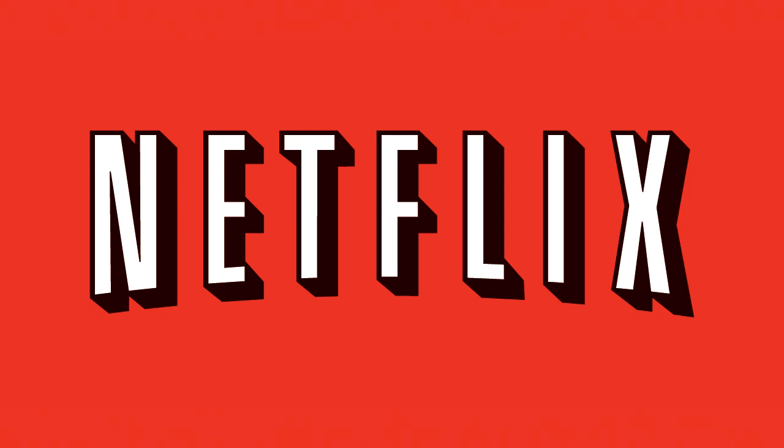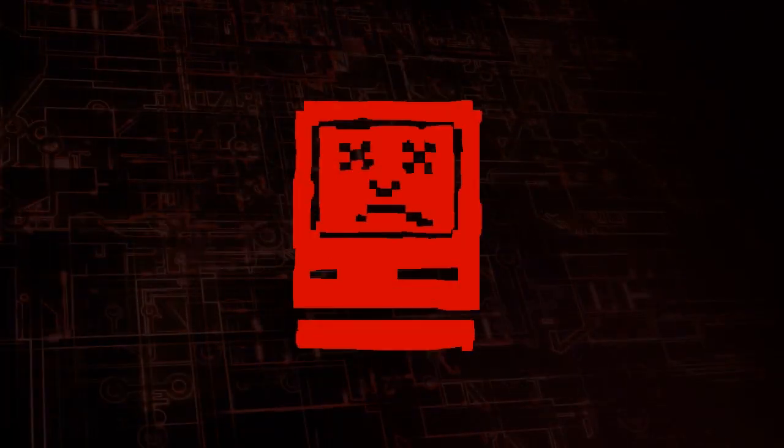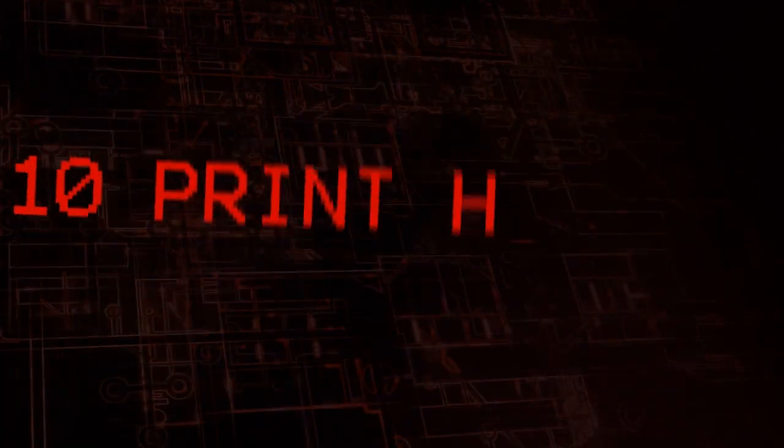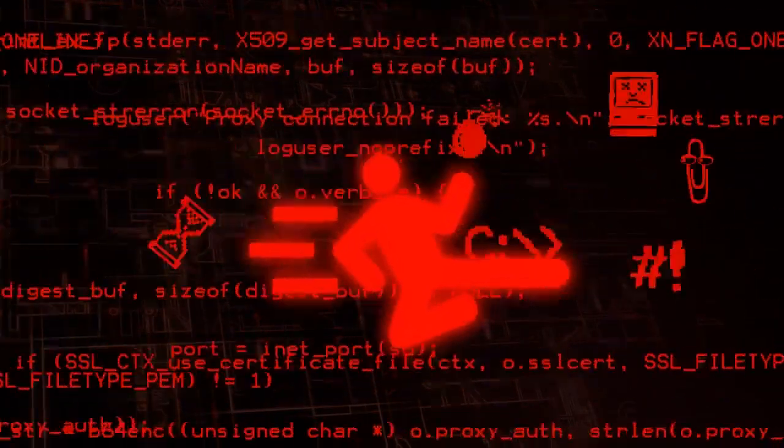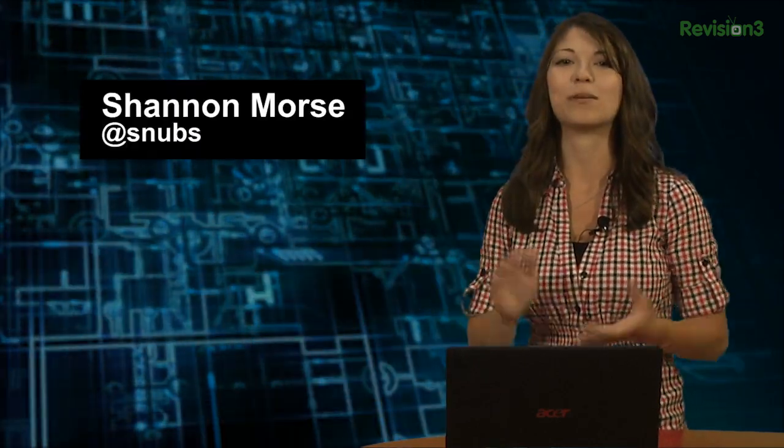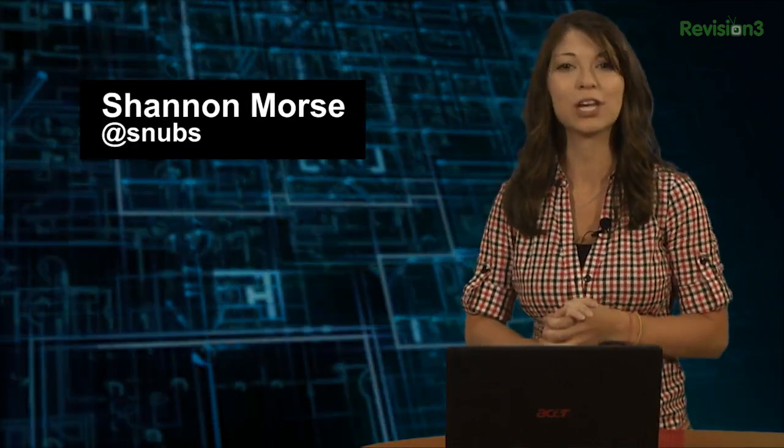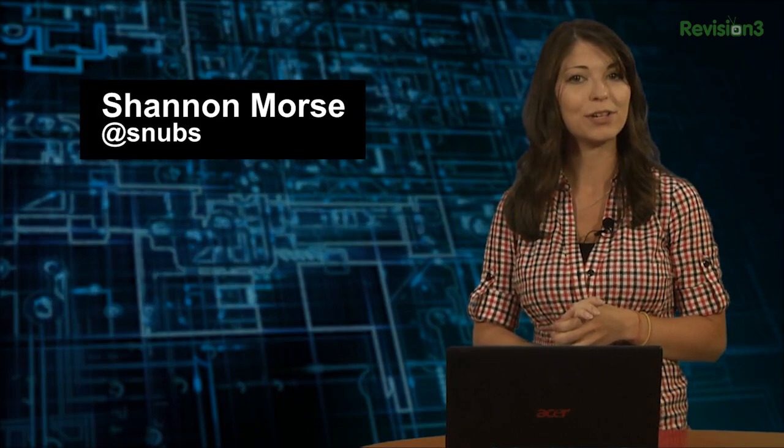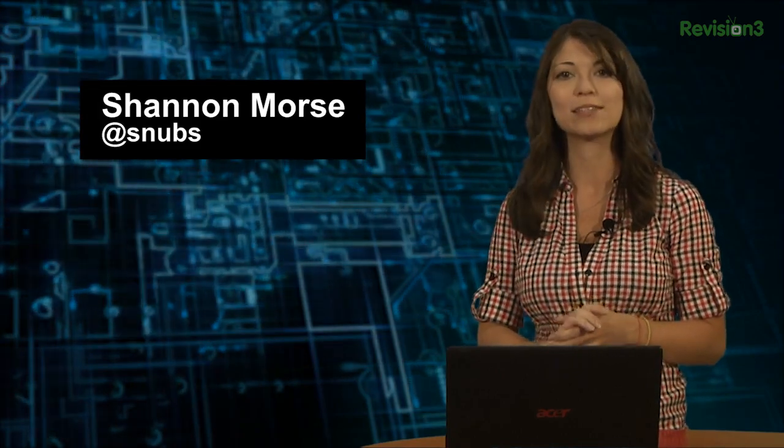This Hack Tip is brought to you by Netflix. Welcome to Hack Tip, the show where we break down concepts, tools, and techniques for hackers, gurus, and IT ninjas. I'm your host, Shannon Morris, and today I'm checking out an alternative to VirtualBox called VMware Player.